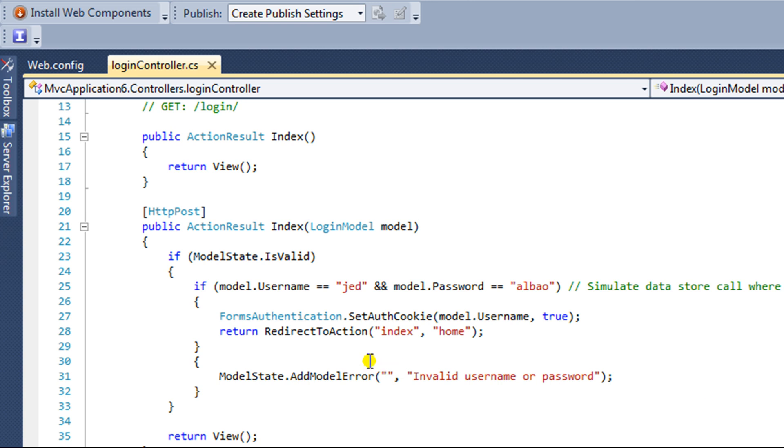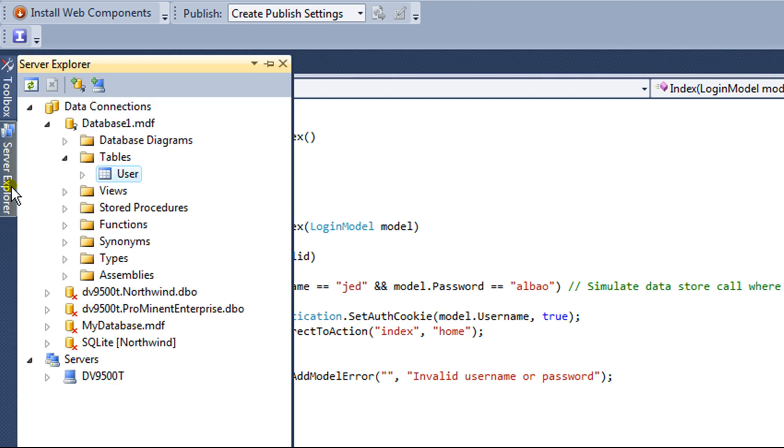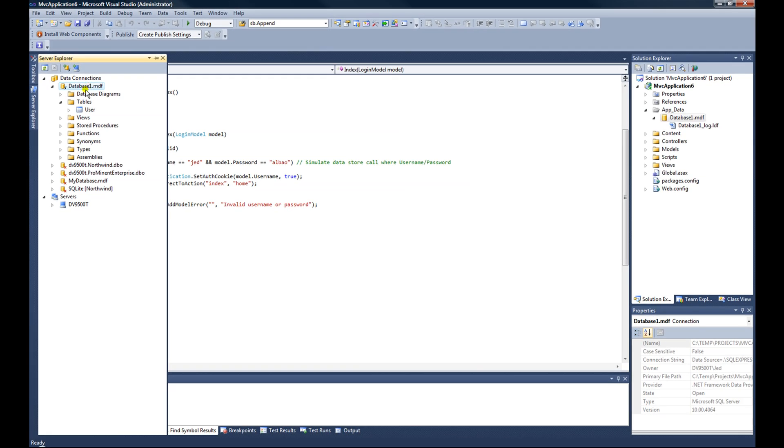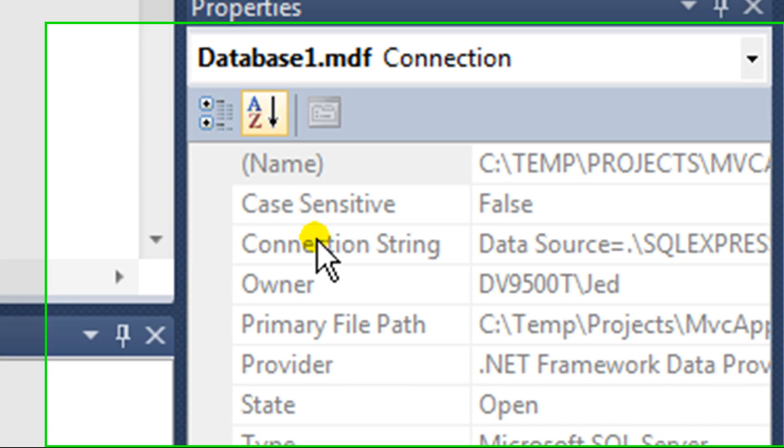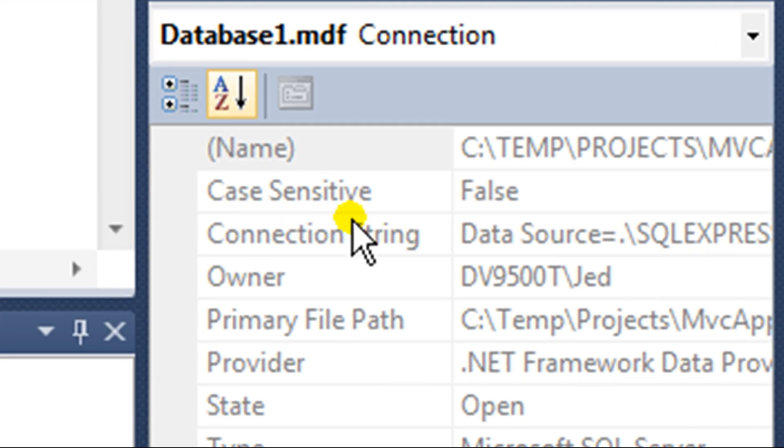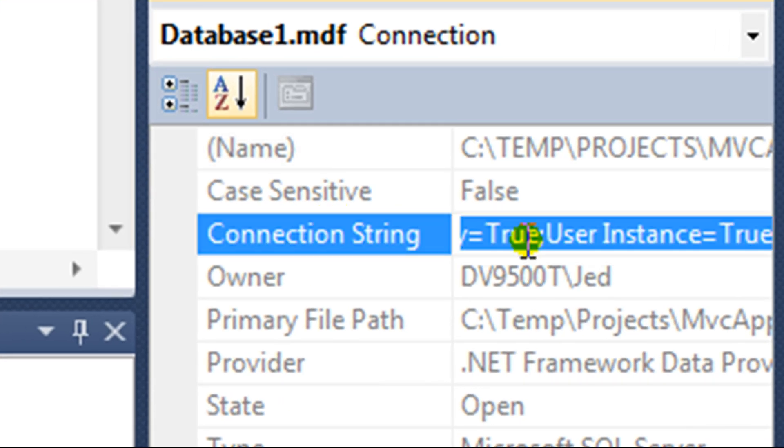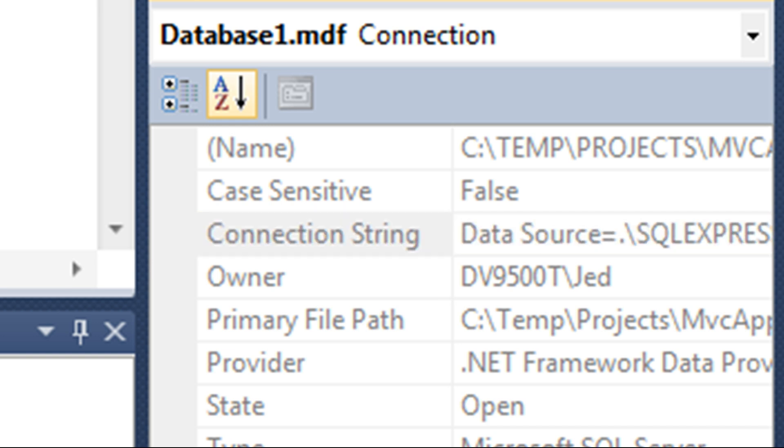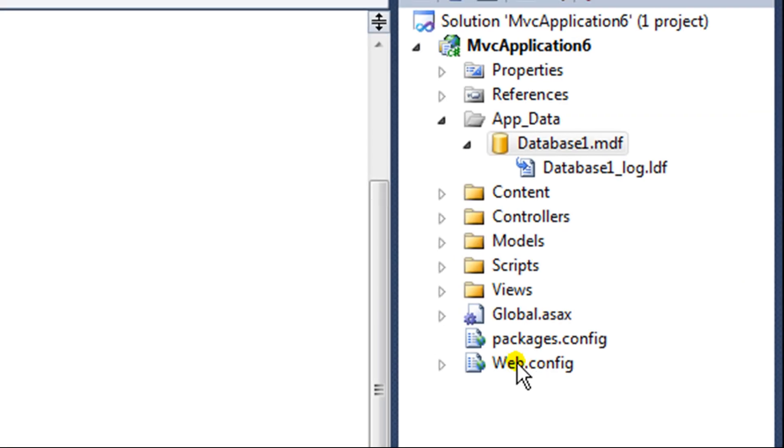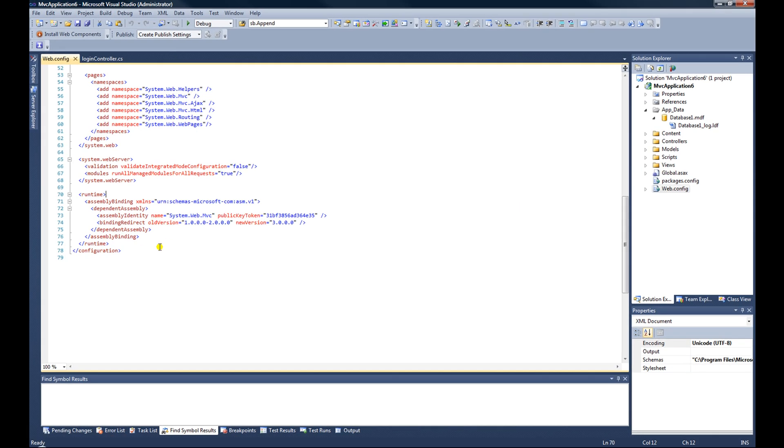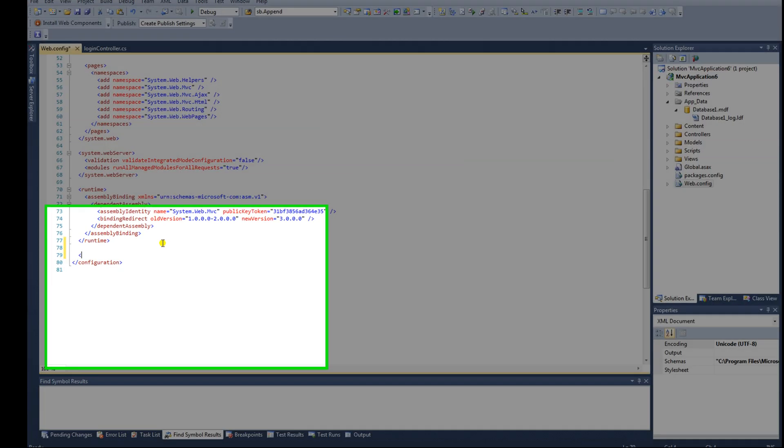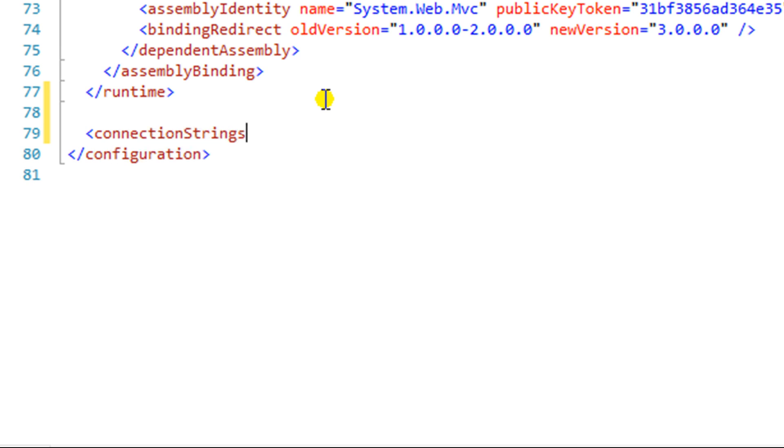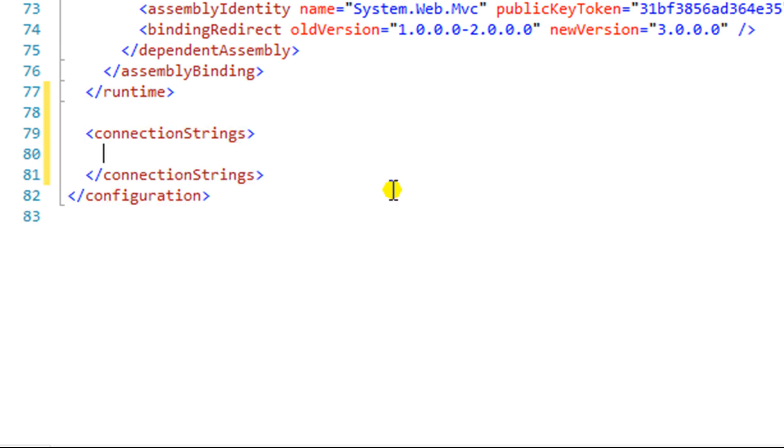Now we want to add the connection string to that database. Now there's many ways to do this, but one way that I seem to like is I go back to my server explorer here, and I highlight the database. And you can see over here the connection string. I'm going to select all on that and copy it. Now I go to my web config, and I'm going to add a connection string.